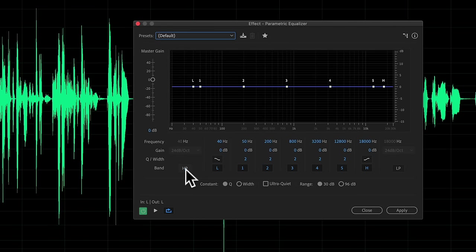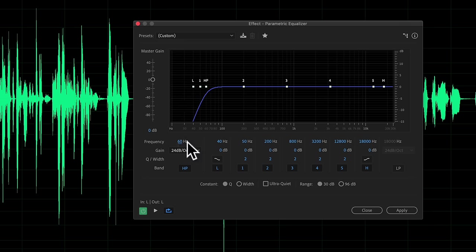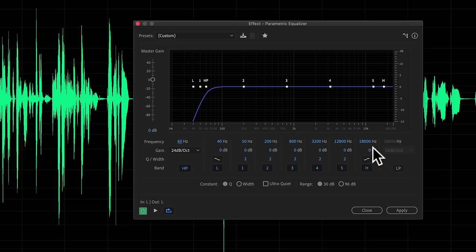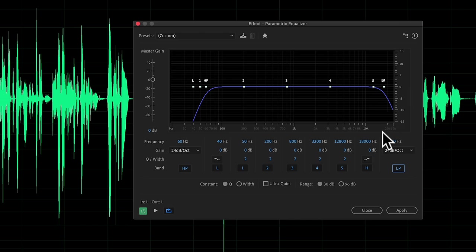First thing I do is turn on the high-pass filter. I just want to get rid of anything below 60 hertz — there's really not anything in the human voice below there, that's just noise from the room, potentially air conditioning, things like that. Same with the low-pass filter — there's really not a lot of content in voice above 18 kilohertz, so we'll turn that on and leave it at its default settings.